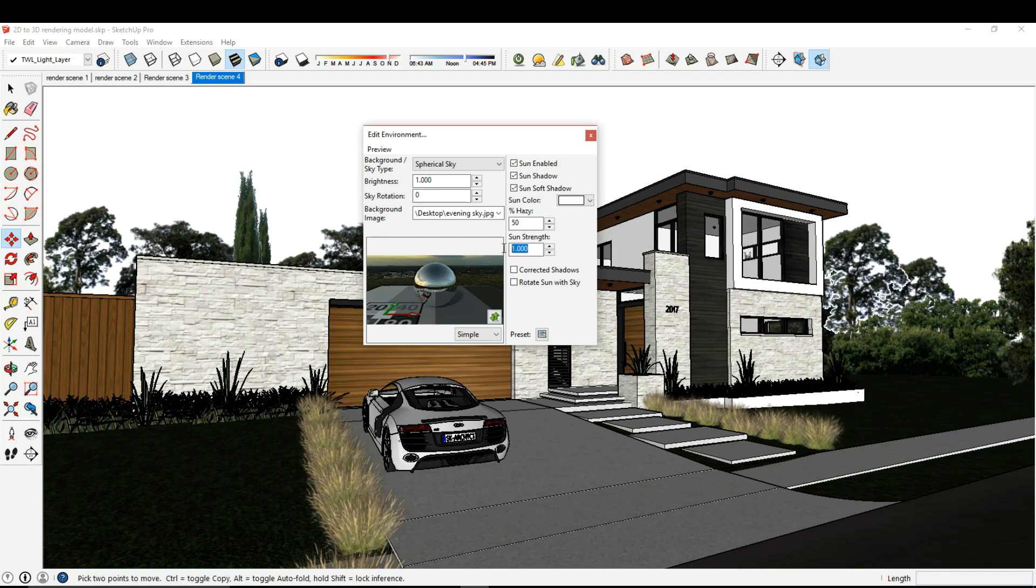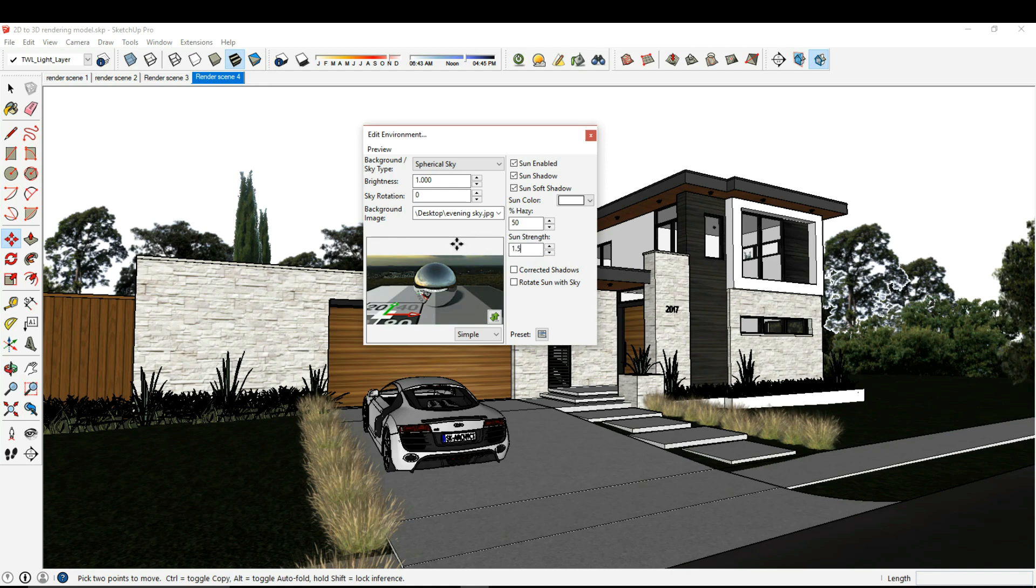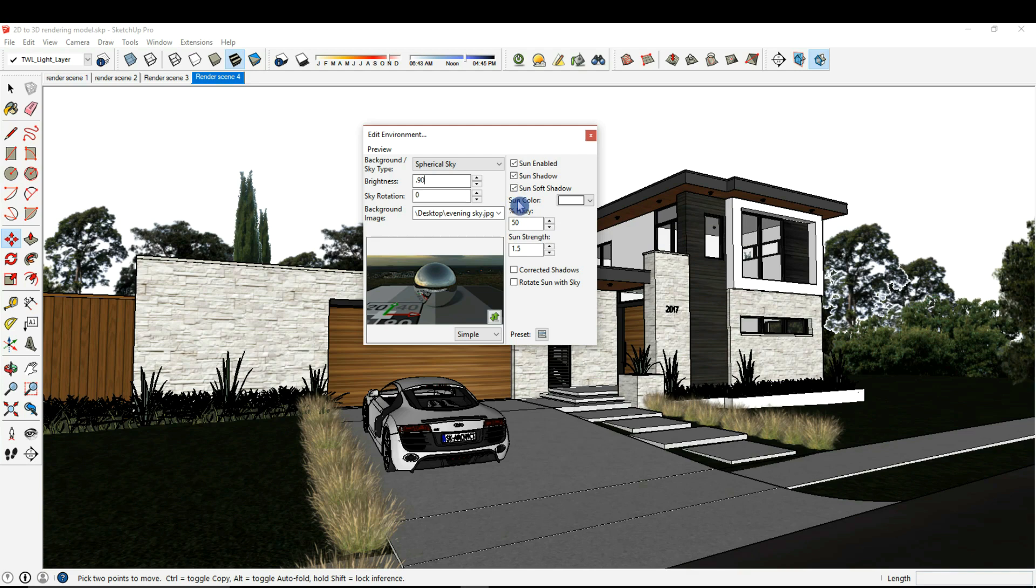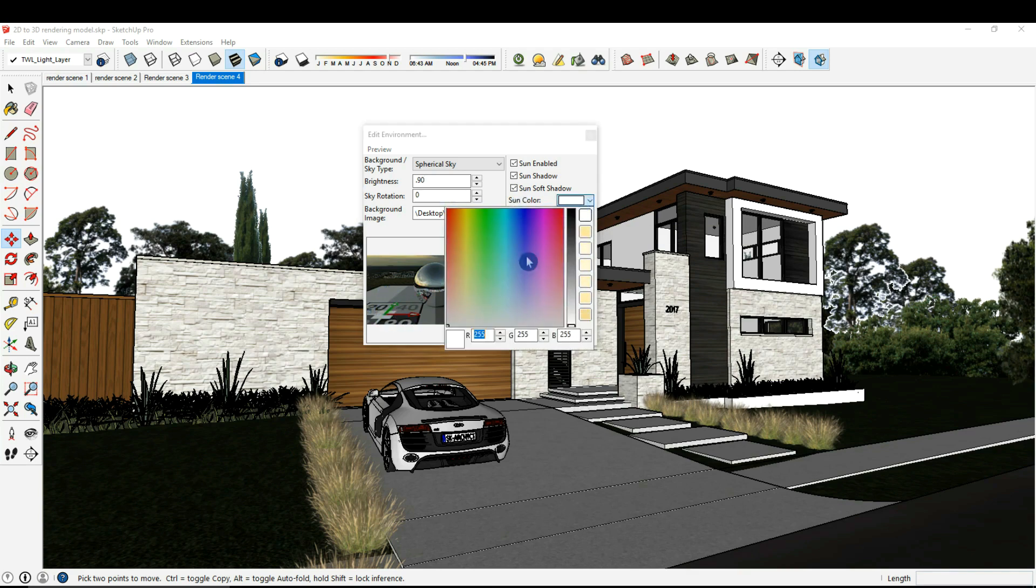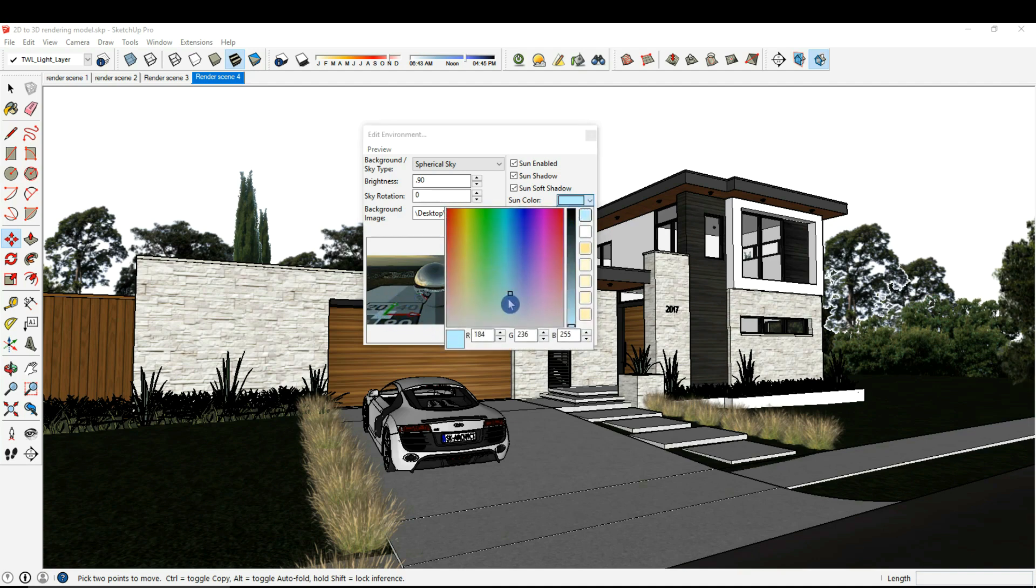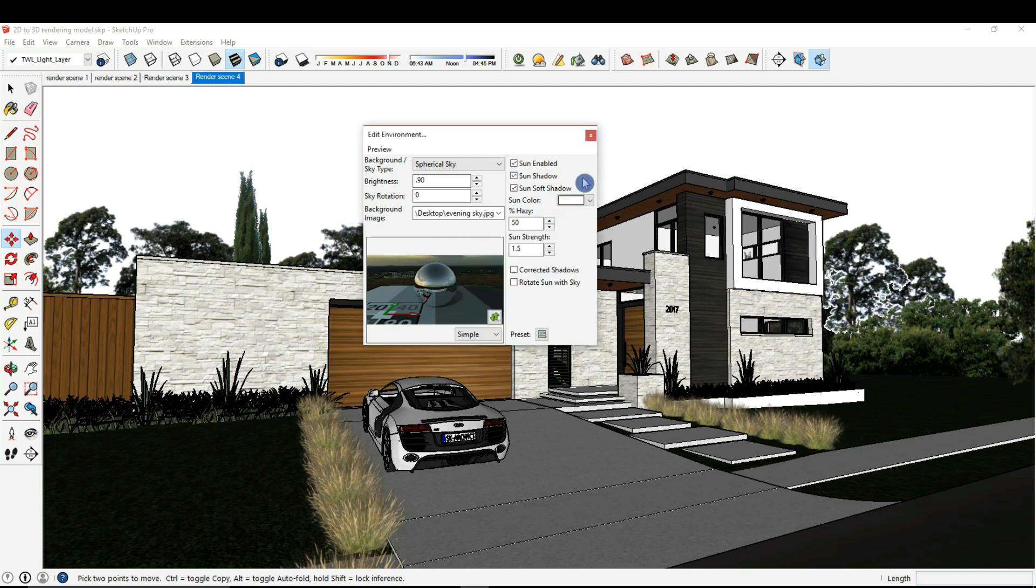Here we also see the sun strength, so I can adjust this value. Five looks more like daytime, so I want it pretty low. Let's try 1.5. I can also change the brightness of my image. If I drop this down to 90, you can see it brought it down just slightly. We also have the sun color which is this lighting down here. We can adjust this. Let's say if we wanted it to be a blue tint, you can see it created that blue shadow. I'm just going to leave this white though, to give it a more overall feel.